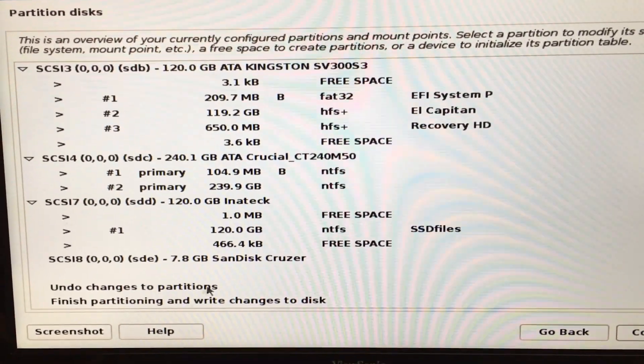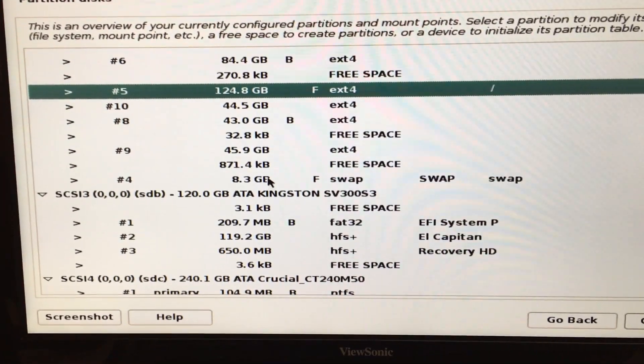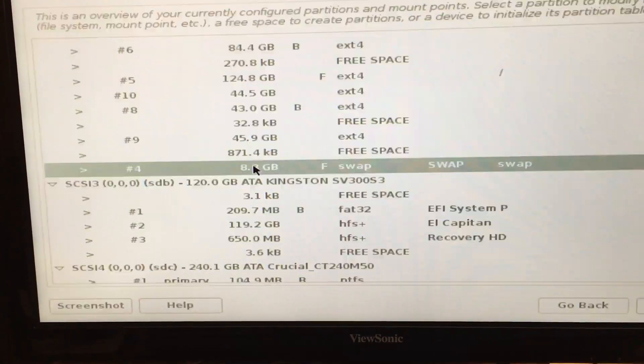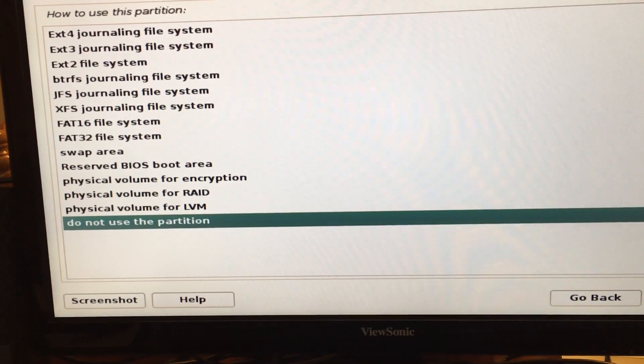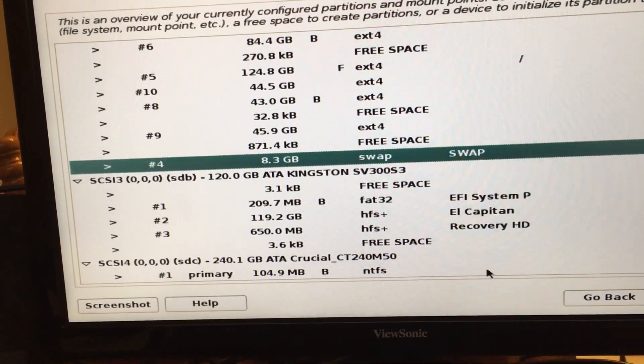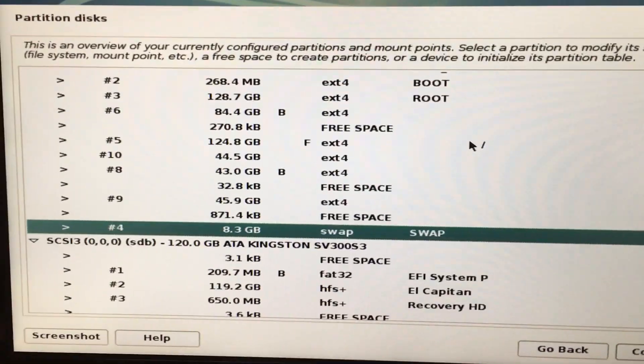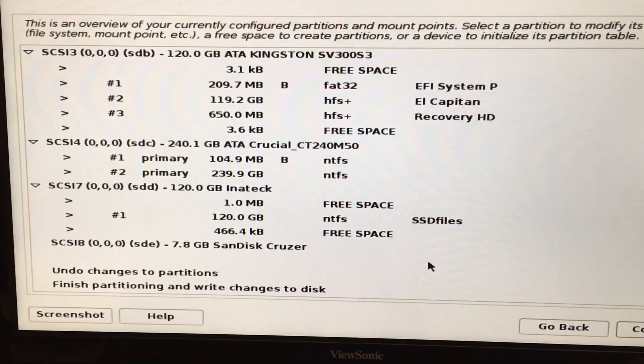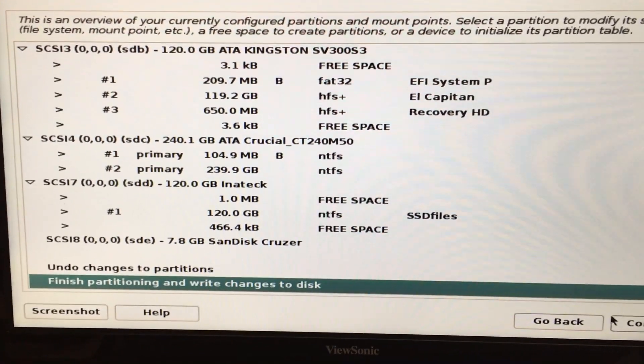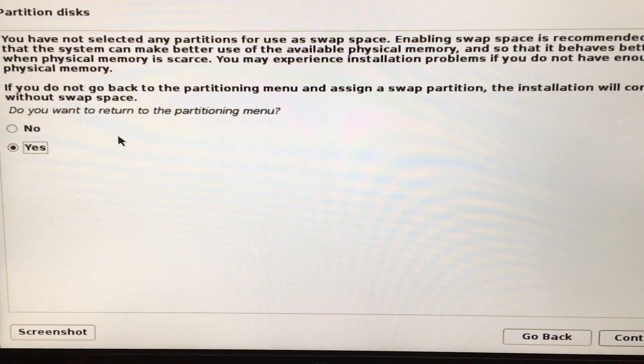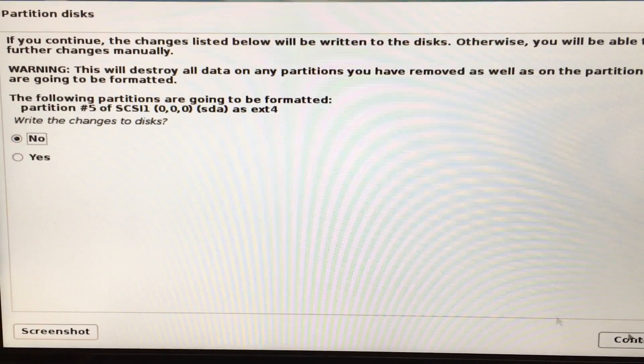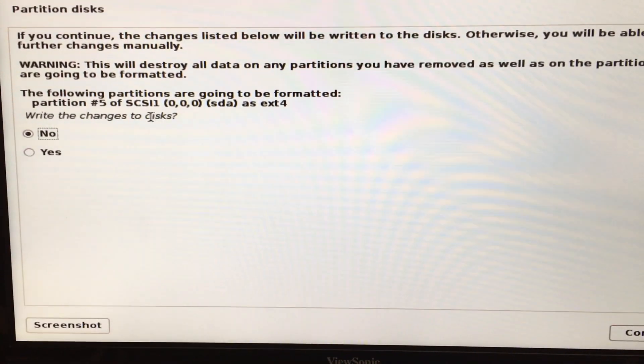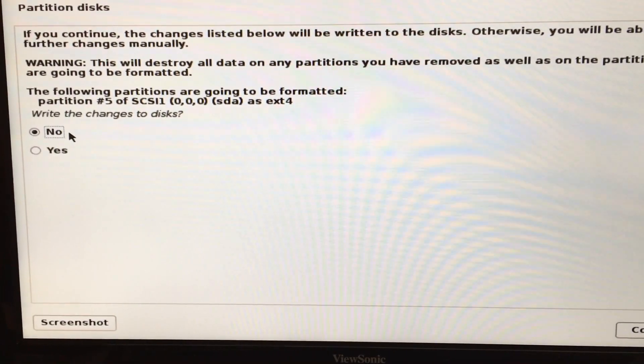I don't need any swap partitions or anything like that, so the rest of it I'm going to leave as default and click done setting up the partition. There is a swap partition and right now it wants to use it as swap, so I'm going to double click it and say do not use the partition. Now I'm going to click on finish partitioning and write changes to disk. It's telling me I don't have a swap, do you want to return to the partitioning menu? No. The following partitions are going to be formatted, partition 5 of SDA. Write changes. Make sure everything is correct.